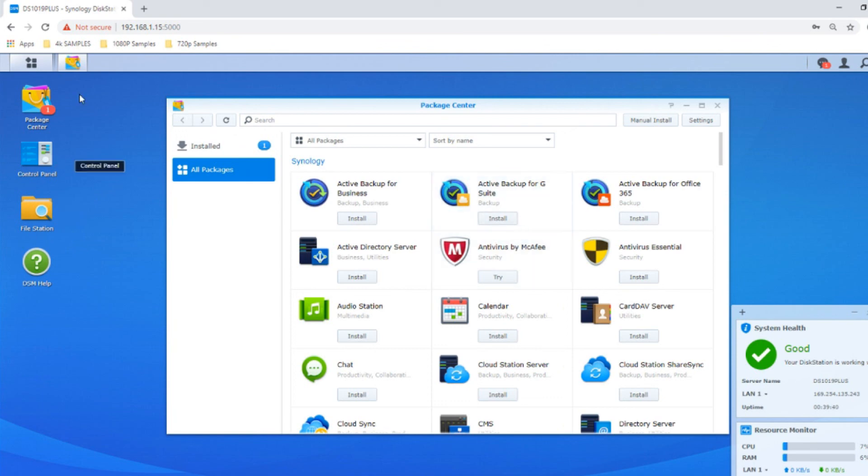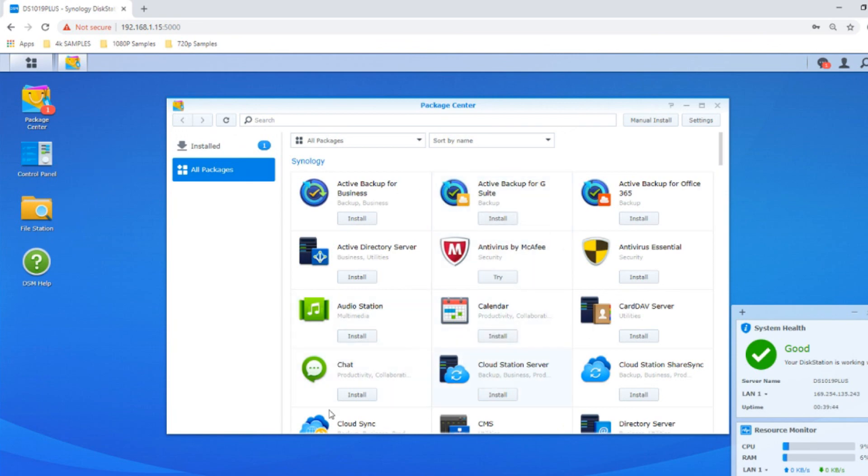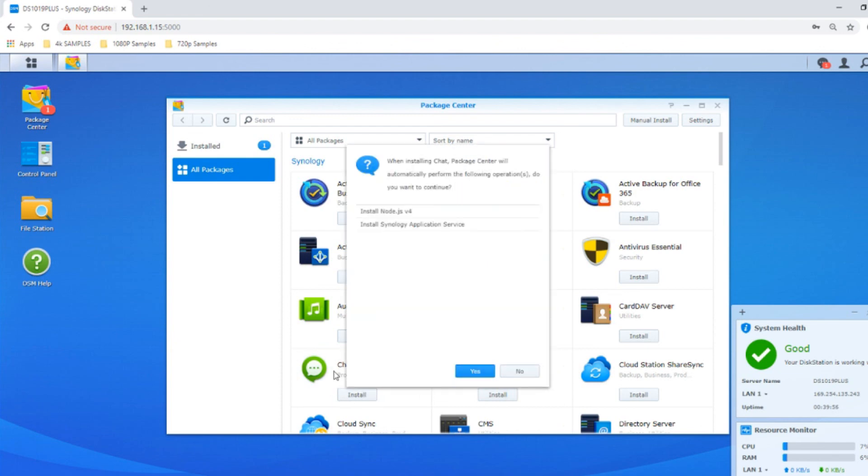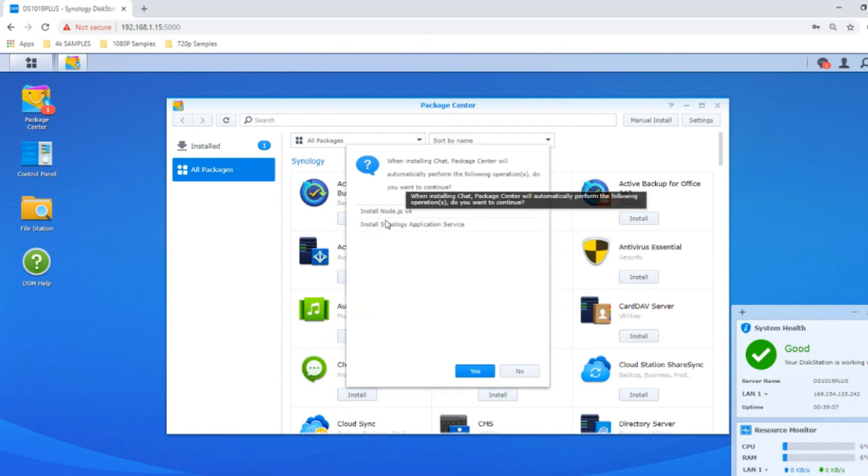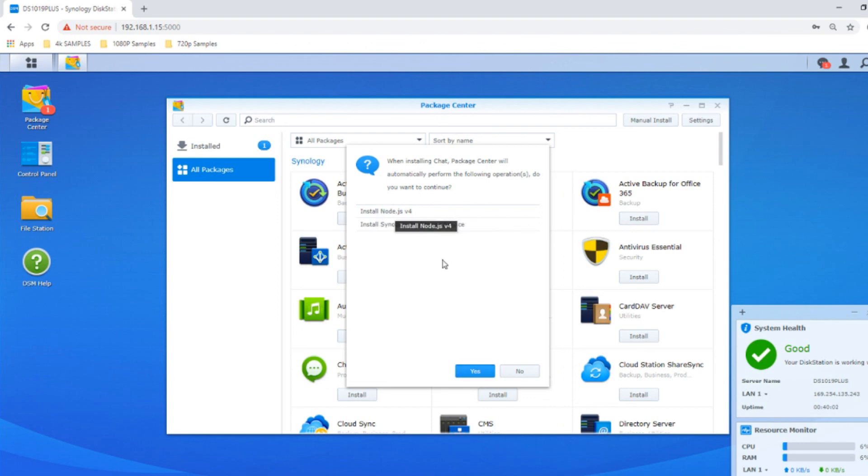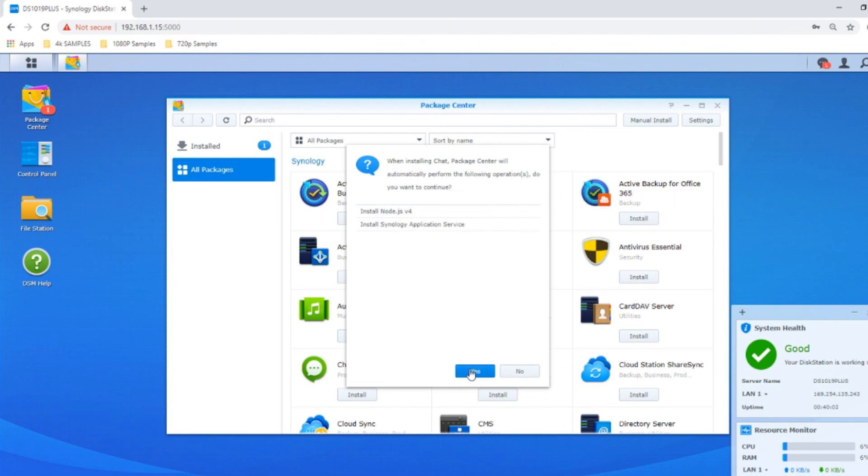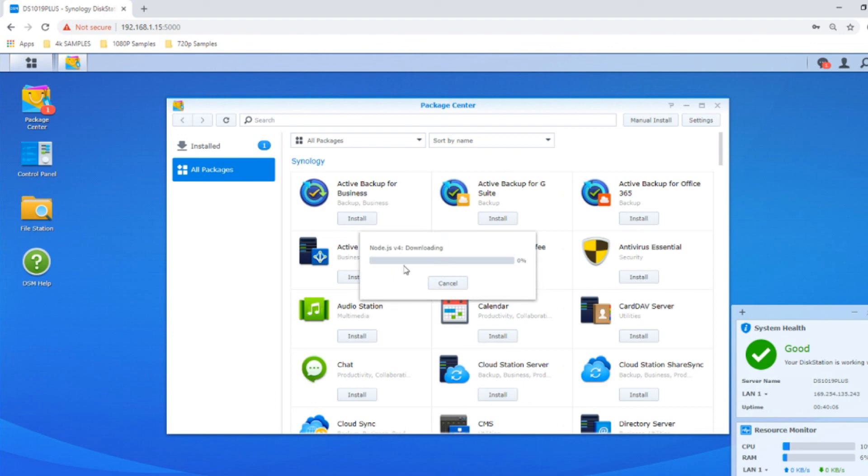You go into the app center, they're here, and you just click one. For example, if you want to use something like Chat, which lets all users communicate similar to Skype or WhatsApp and can be installed on mobile devices and used over the internet, you just click install. If there are extra apps needed, it will install them in the background. It really is as simple as that.